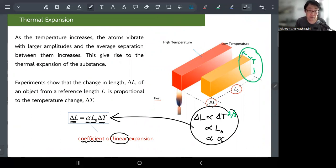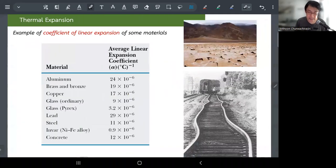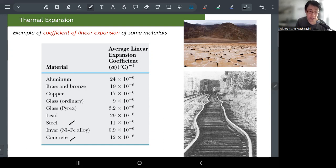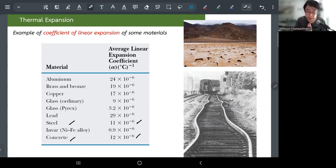We love linearity — for those in computer science or engineering, linear operations are computationally cheap. Once you have the coefficient alpha, you can look it up in a table. From the table, you can see that steel and concrete have almost the same linear expansion coefficient — and that's intentional for reinforced concrete in skyscrapers. You want the steel and concrete to expand and contract at the same rate, so engineers select materials sharing the same alpha value.